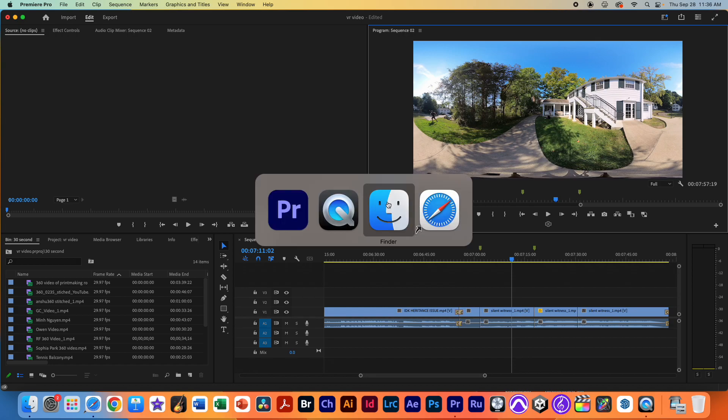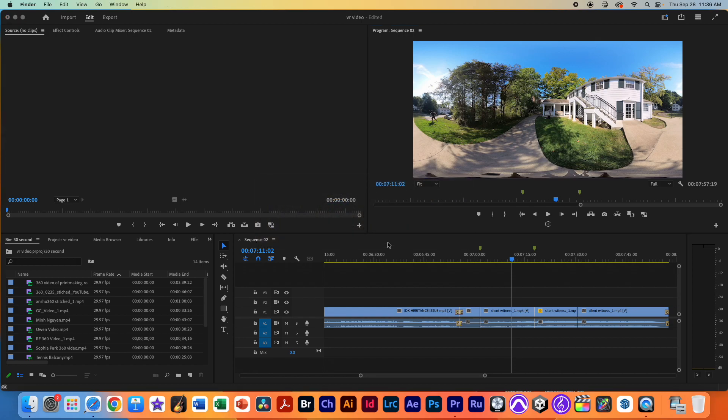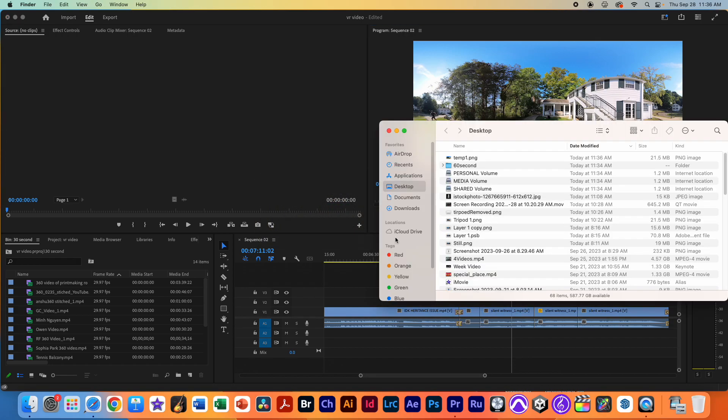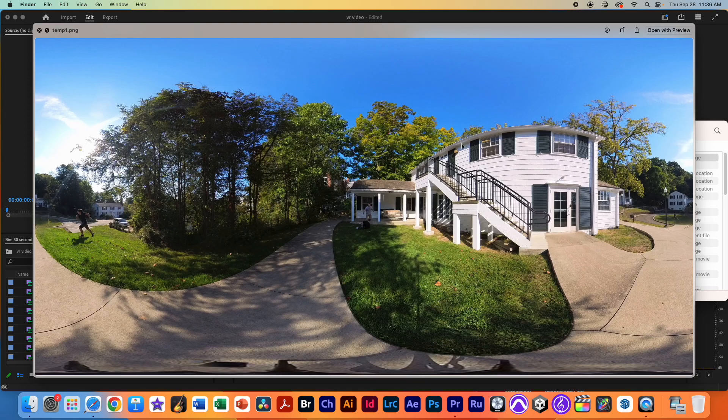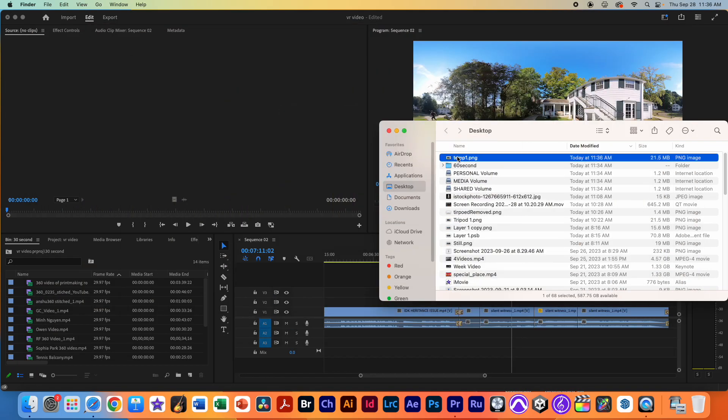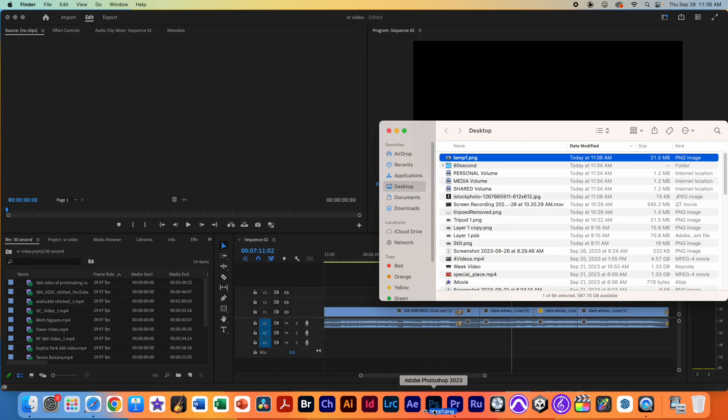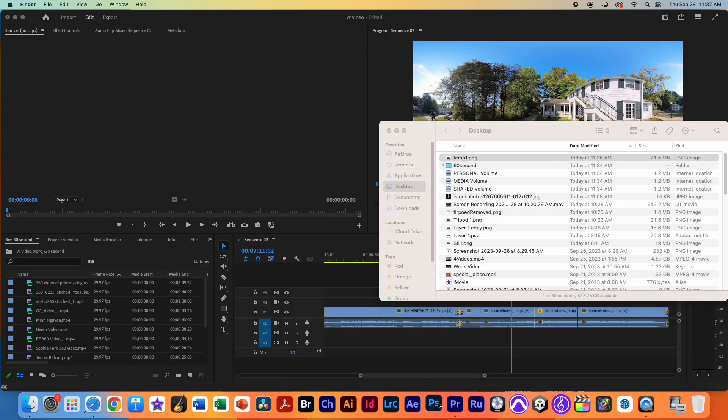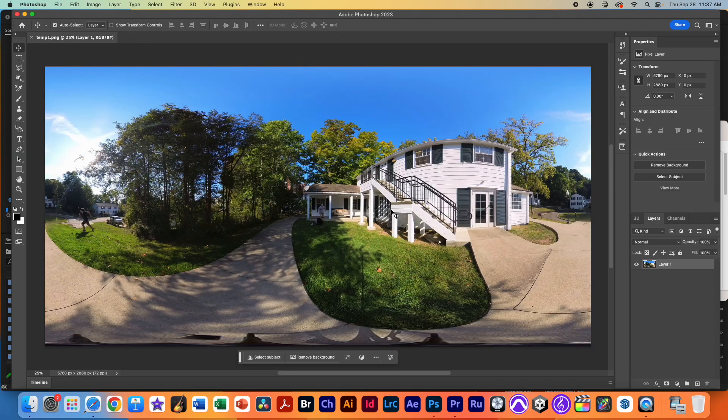The next thing I'm going to do is go to my desktop here. And now I have temp1, it's just a screenshot, and I'm going to import that into Photoshop. Just drag it onto Photoshop and it'll open up here.